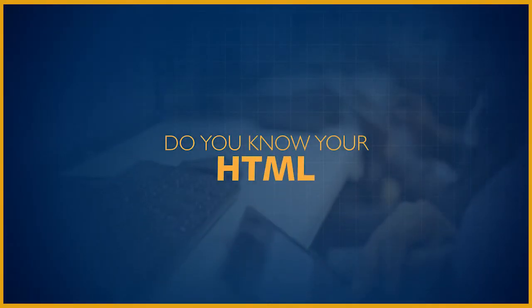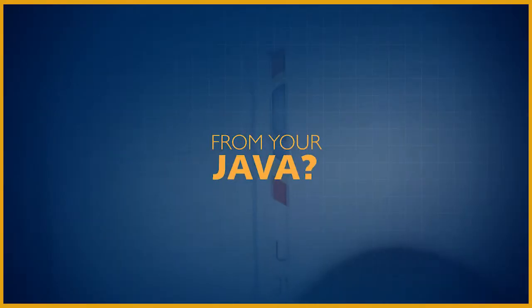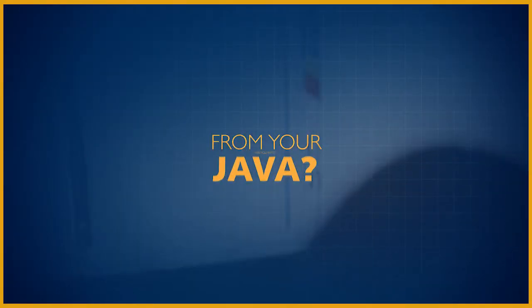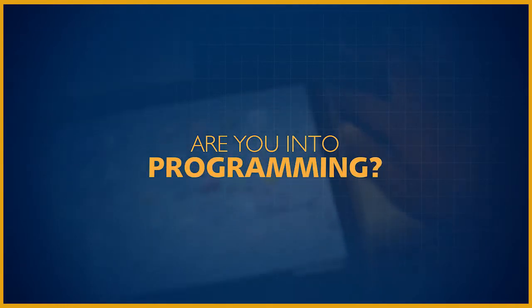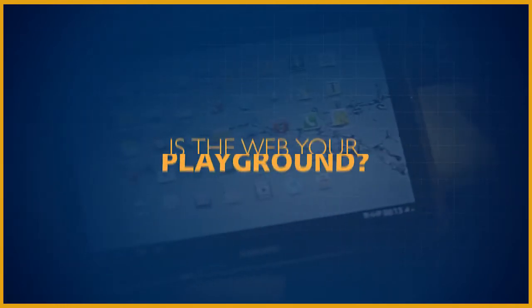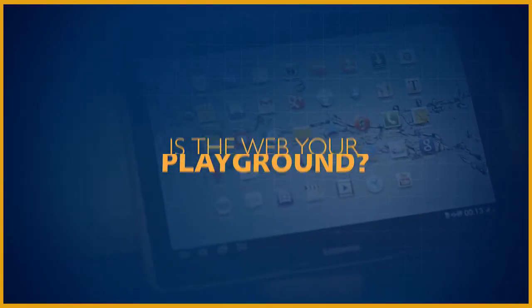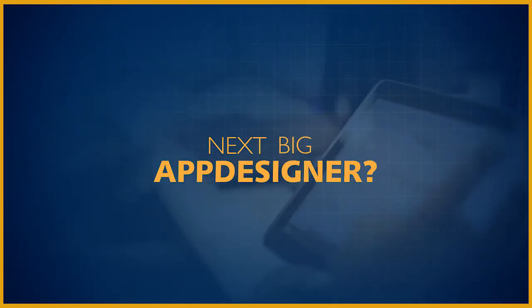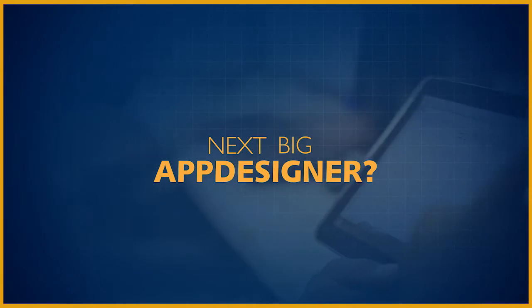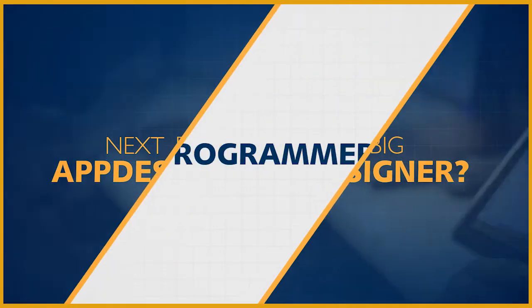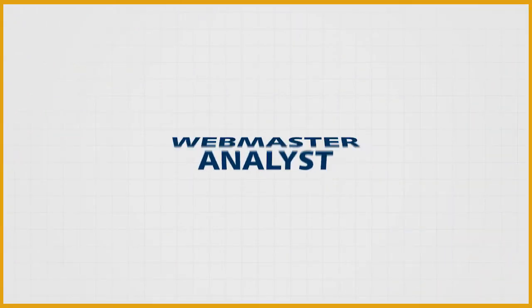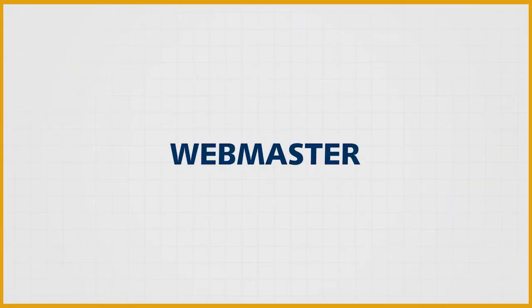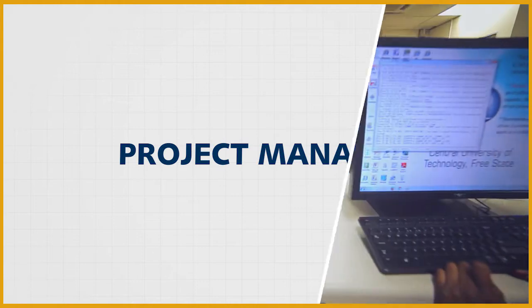Do you know your HTML from your Java? Are you into databases and programming? Is the web your playground, or are you the next big app designer? Do you want to be a programmer, analyst, webmaster, or project manager?